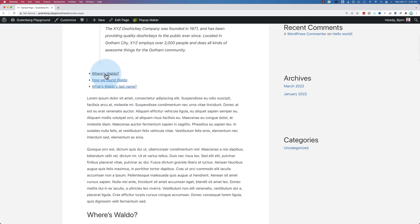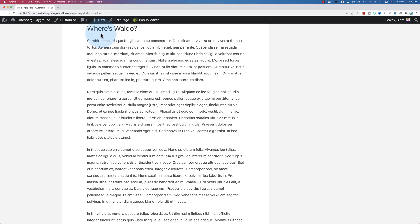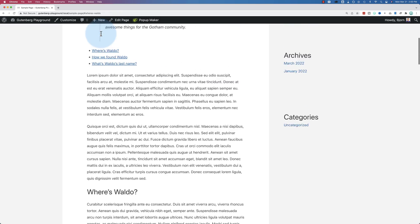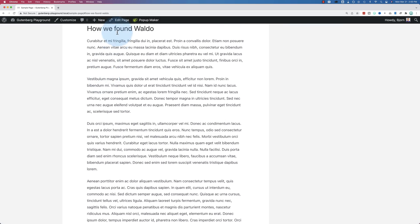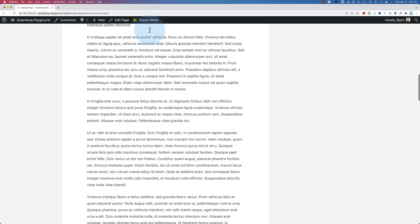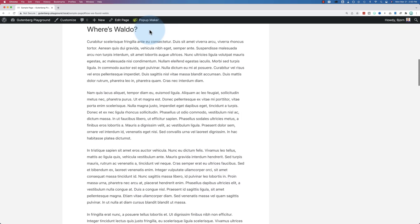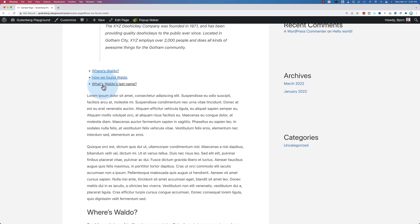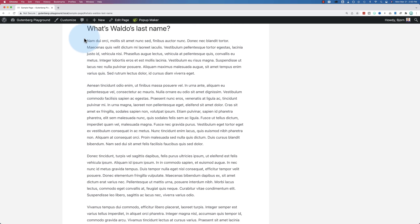Now I click on where's Waldo. It jumps me down to where's Waldo. If I click on how we found Waldo, jumps down to there. And if we click on what's Waldo's last name, jumps down to there.